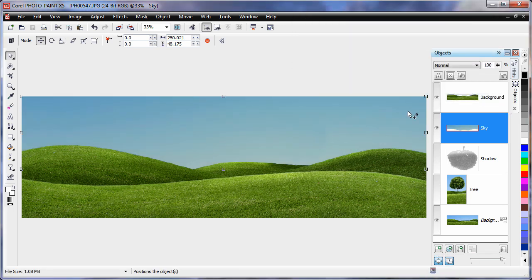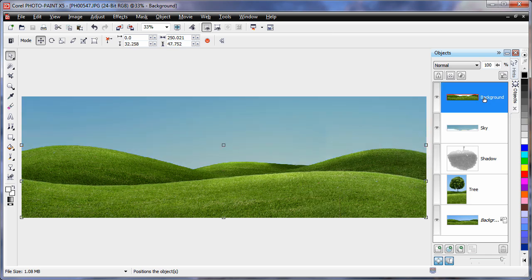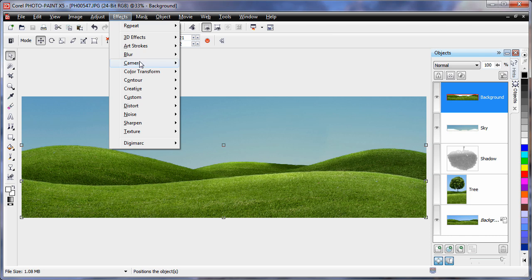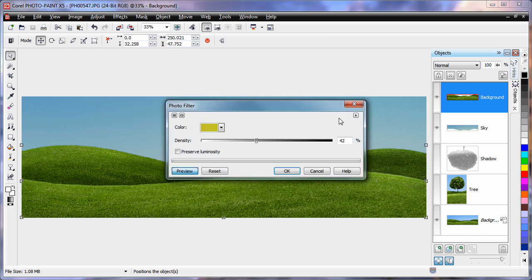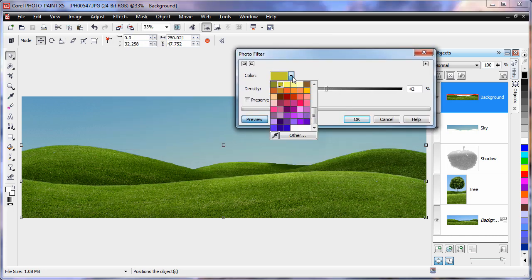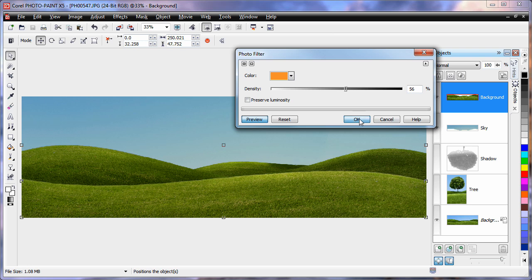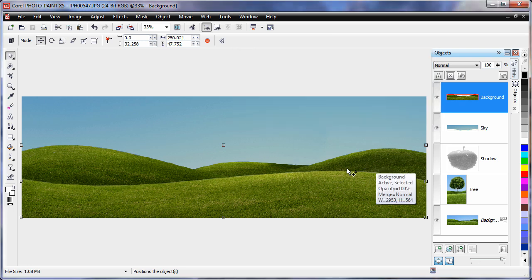Similarly I'll select our grassy background there and apply a photo filter to that as well. This time we'll apply a type of orange color because the orange will make the grass look a little bit more old and faded, a little bit dried out. That's what we're looking for.